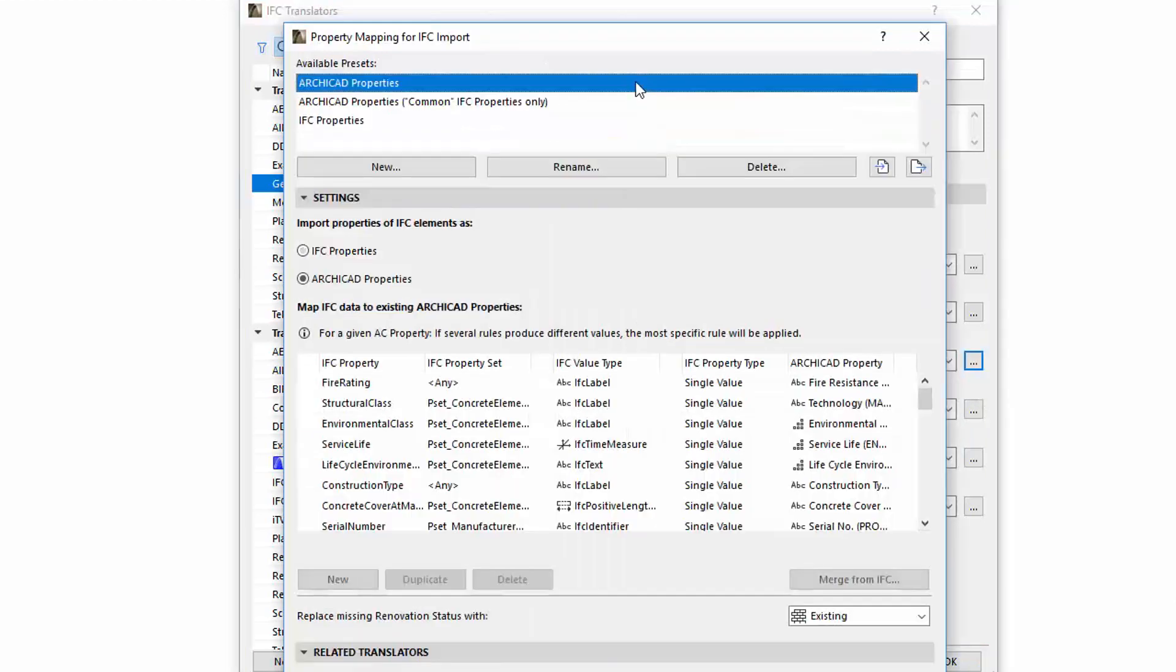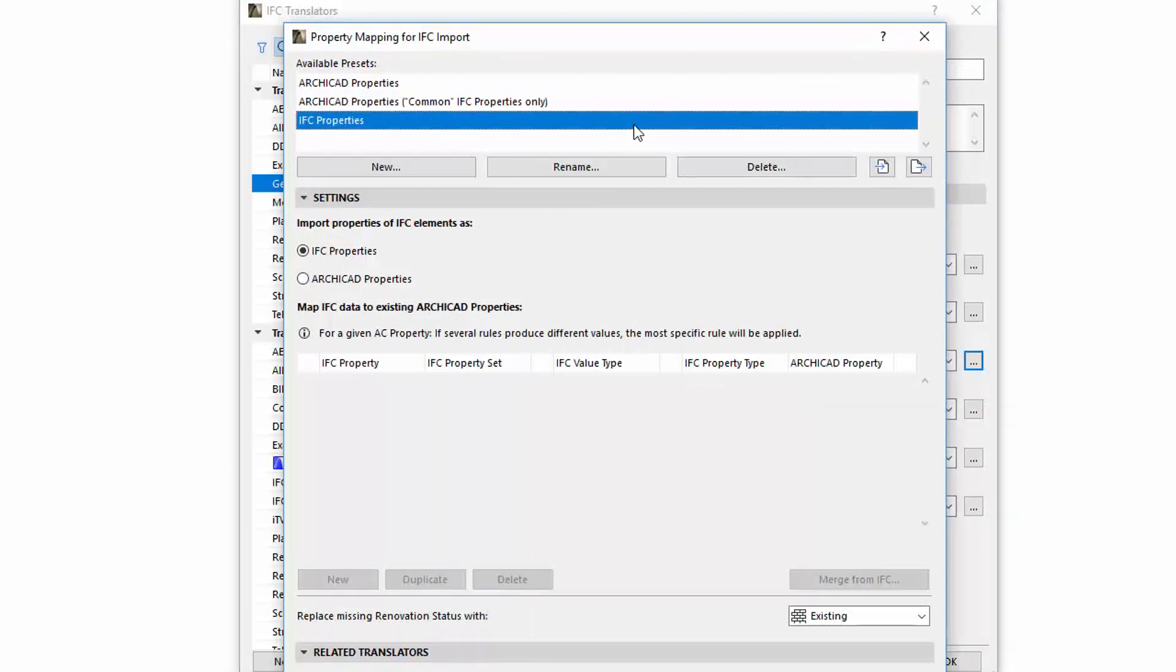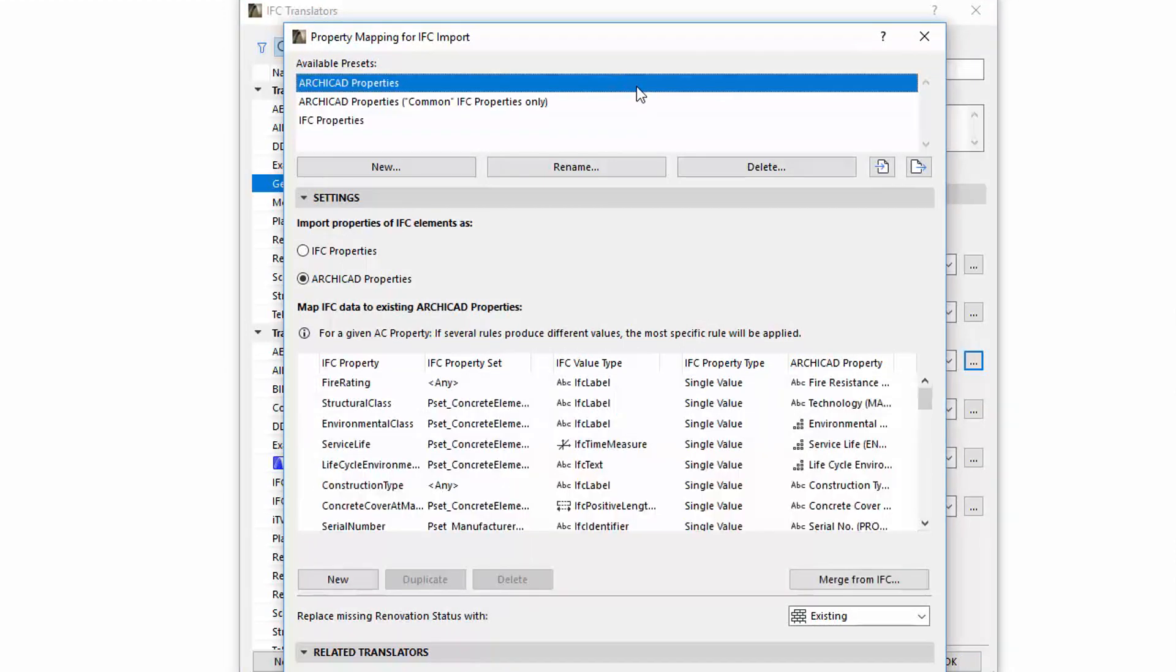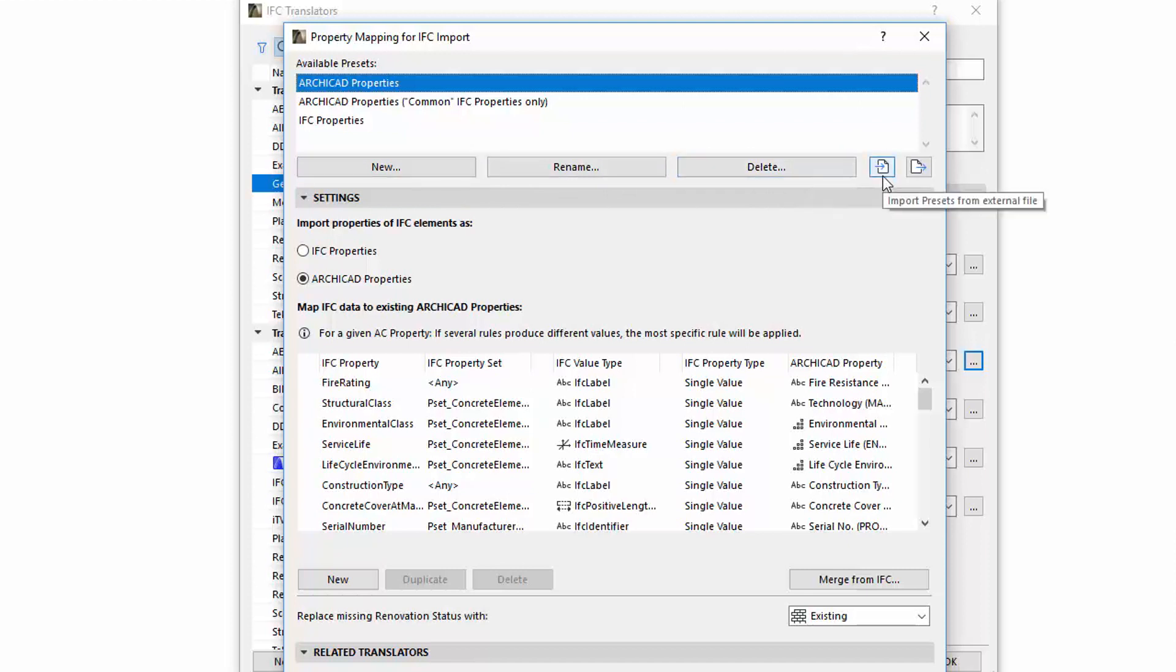On the top of the dialog is a list of Available Presets. Here you can create a new one, rename one, or delete presets and also import or export the selected preset.